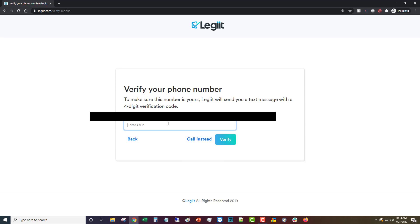A moment later you'll get an activation code. You'll type that in, click verify.